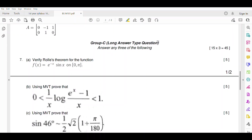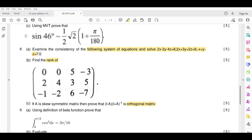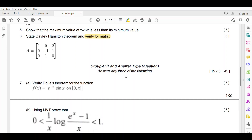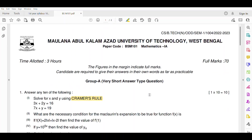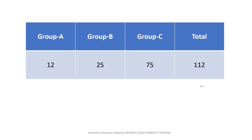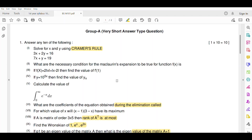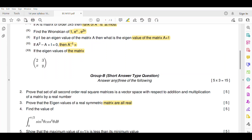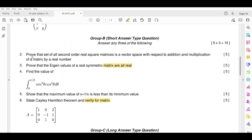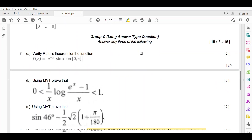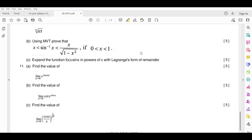Group C is long answer type questions. You have to attempt 3 questions out of 5, from question number 7 to question number 11. Each question in Group C carries 15 marks. In total the paper has 112 marks: Group A short questions total 12 marks, Group B 25 marks, and Group C 75 marks — so total 112 marks.